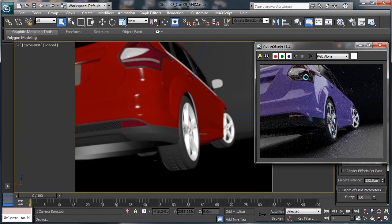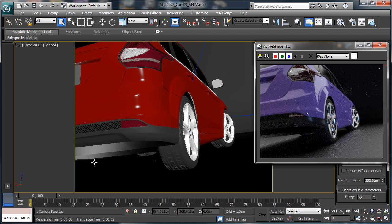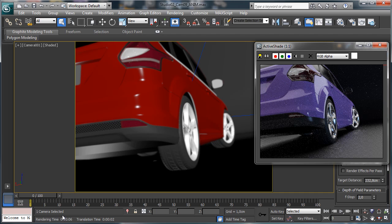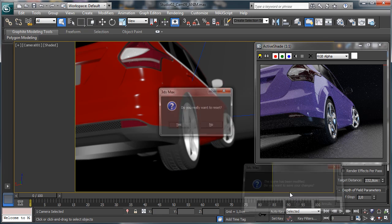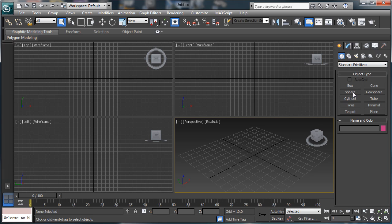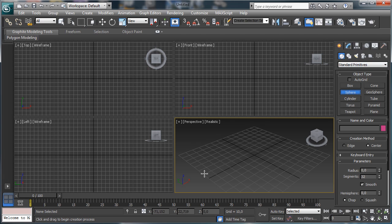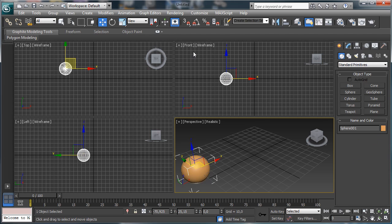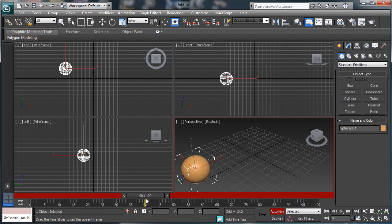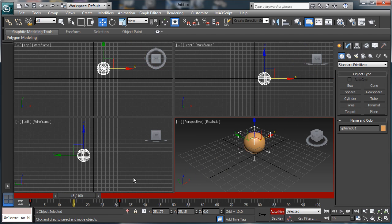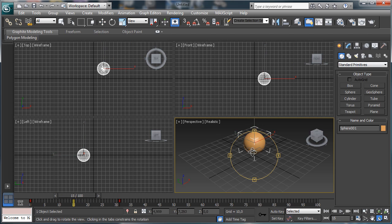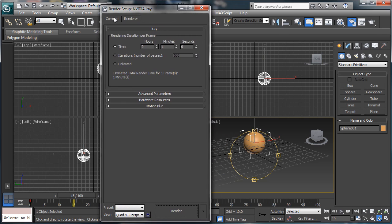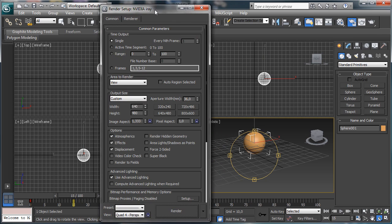Other things we have in iRay this time is the motion blur. The motion blur. And to talk about the motion blur we can reset the scene and let's do something really really simple, it's not a problem. And let's say that we have a sphere and we set another key there and we move it, so there we have the motion blur.